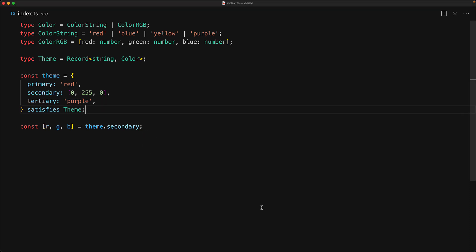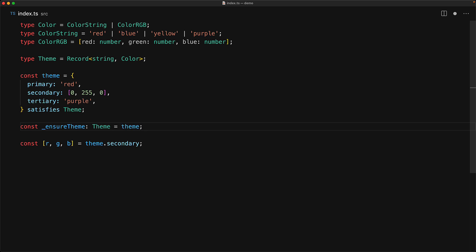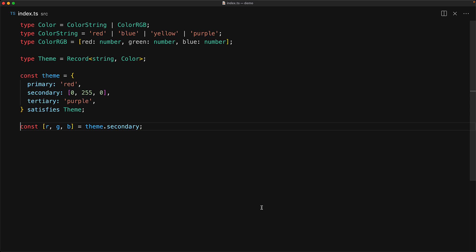Now just in case you are curious, even before the satisfies keyword you could achieve the same effect by creating a temporary variable of the required type and try to assign whatever is inferred to that variable, and if it doesn't conform to the type you would get an error over here. But of course, now with the satisfies keyword, it is much more inline and you don't have unused variables hanging around in your code just to ensure type conformity.